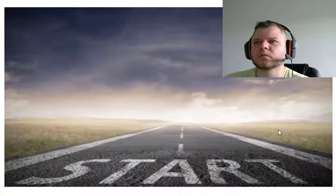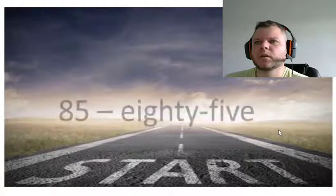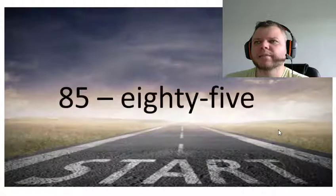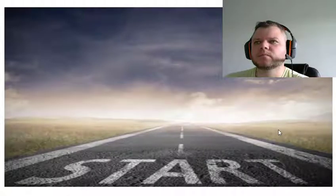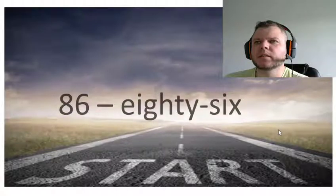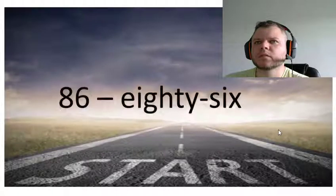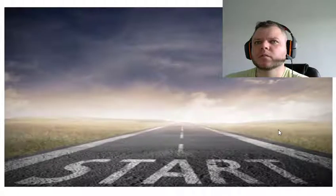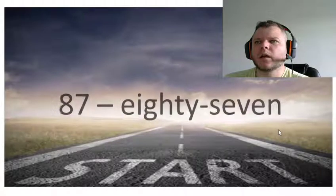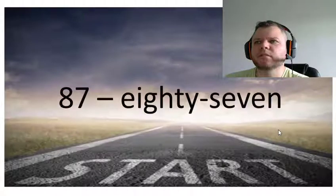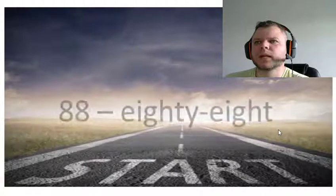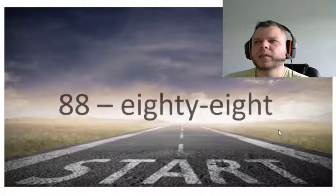Eighty-five, eighty-six, eighty-seven, eighty-eight.